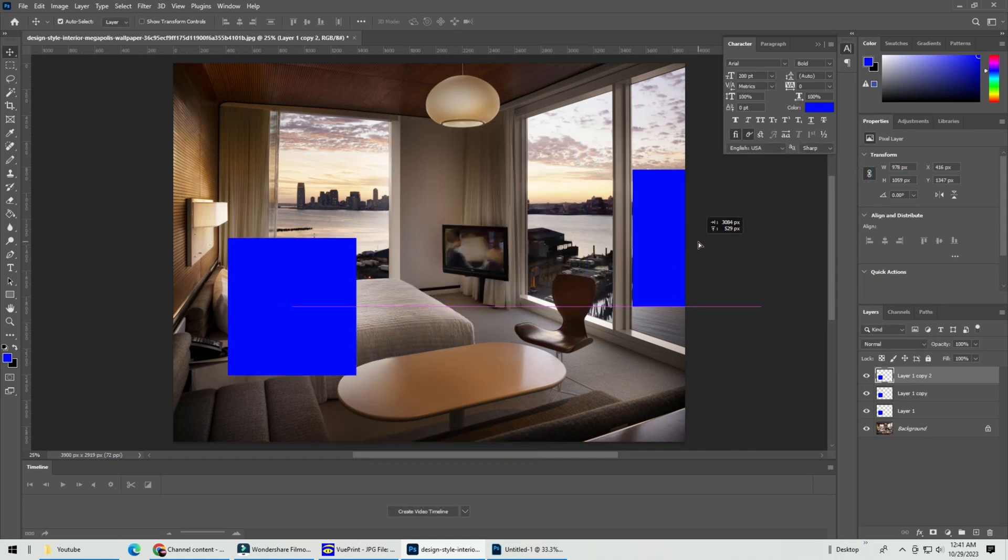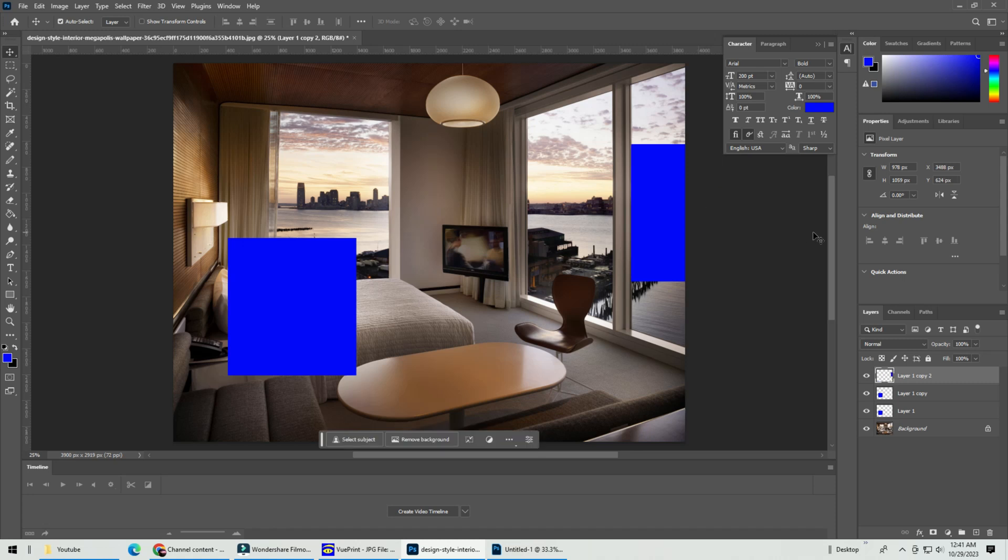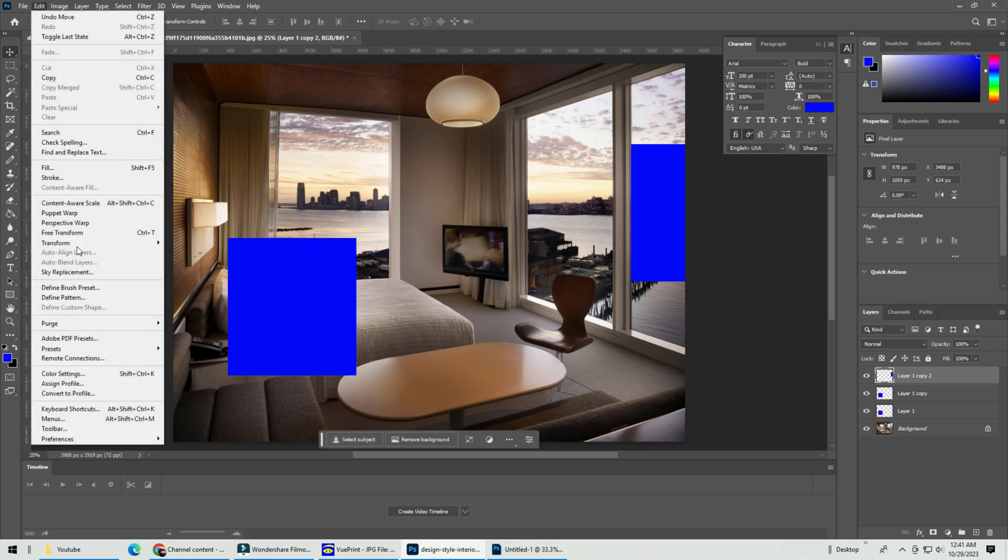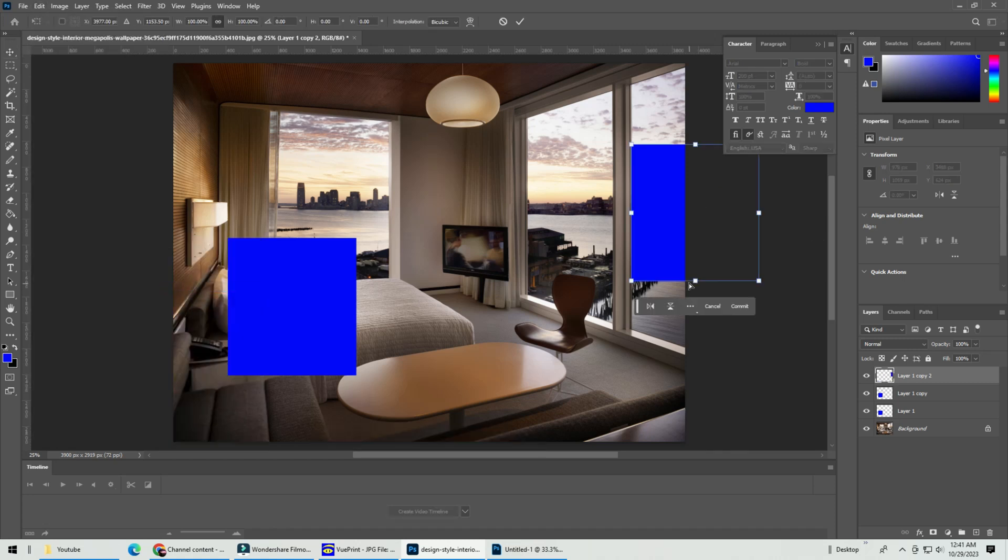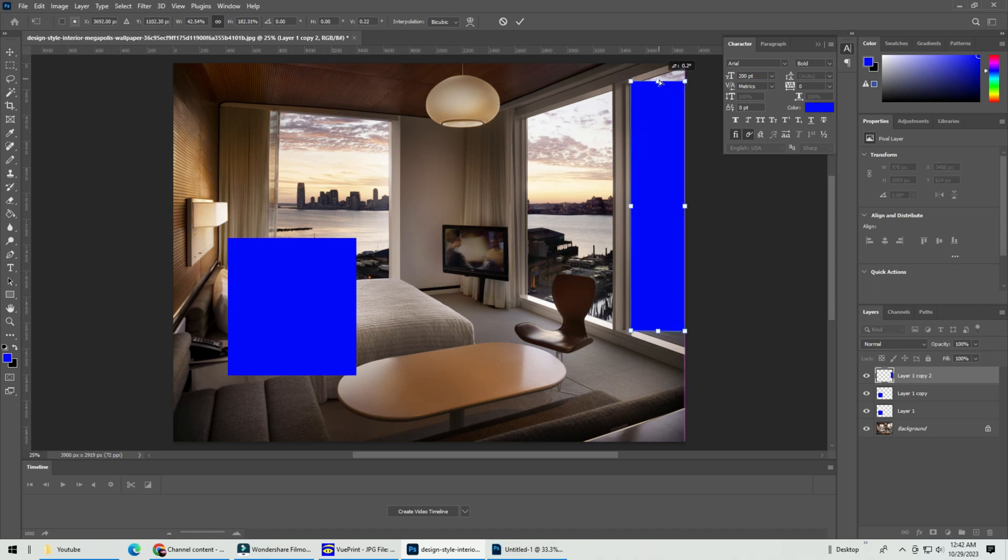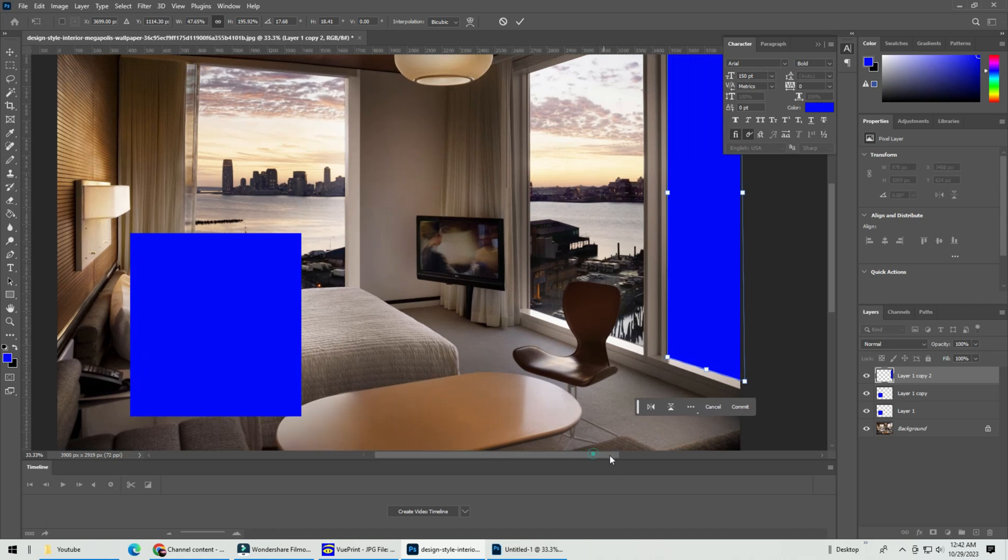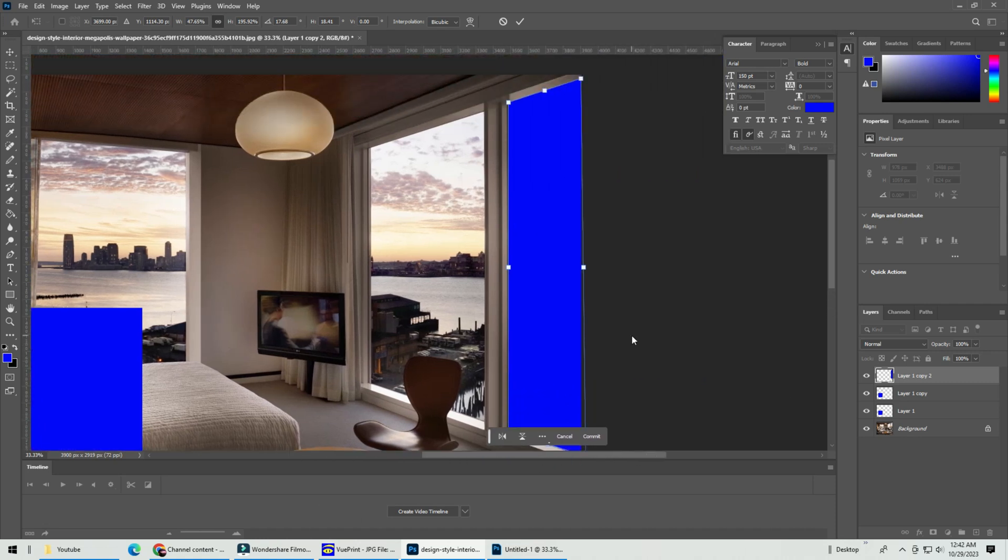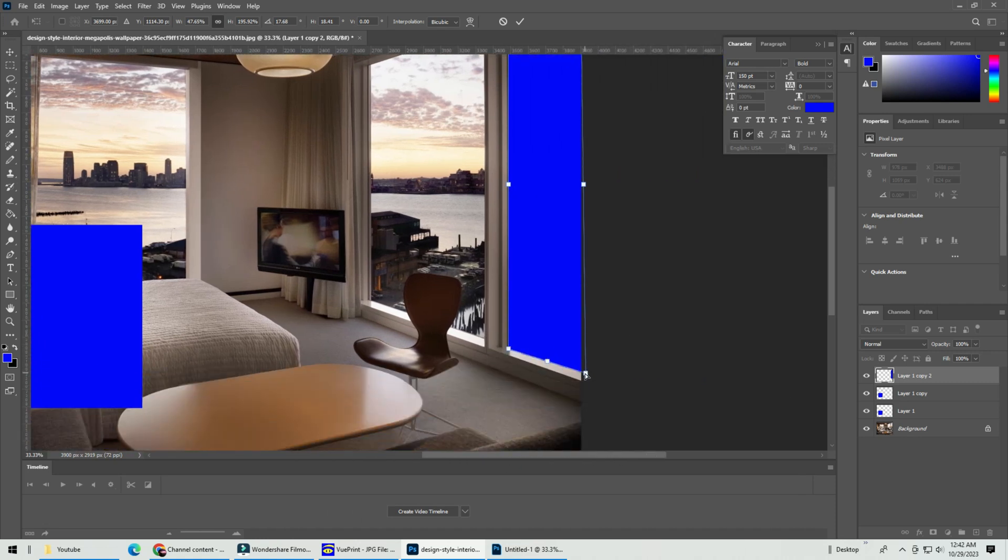Position the blue square onto the first window. Go to edit, transform. We will use the distort tool to shape the blue square to the first window. Remember, you have to cover them completely and nicely. Now do the same for the remaining window.